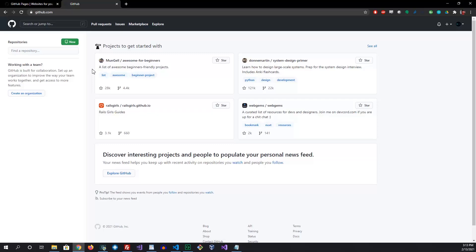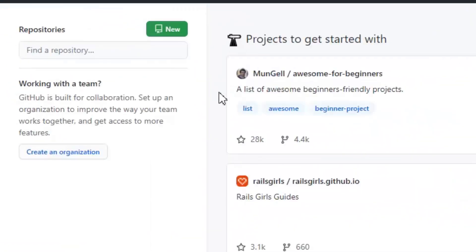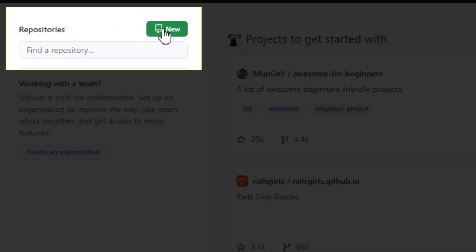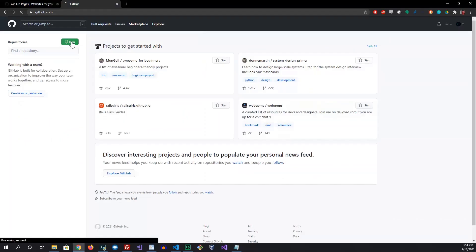Once you've created the account, come here and create new. Now as of today it's February 2021, so I don't know if the page has changed by the time you're viewing this tutorial. But if it has, try and find where you can create a new repository. We'll go ahead and create new.